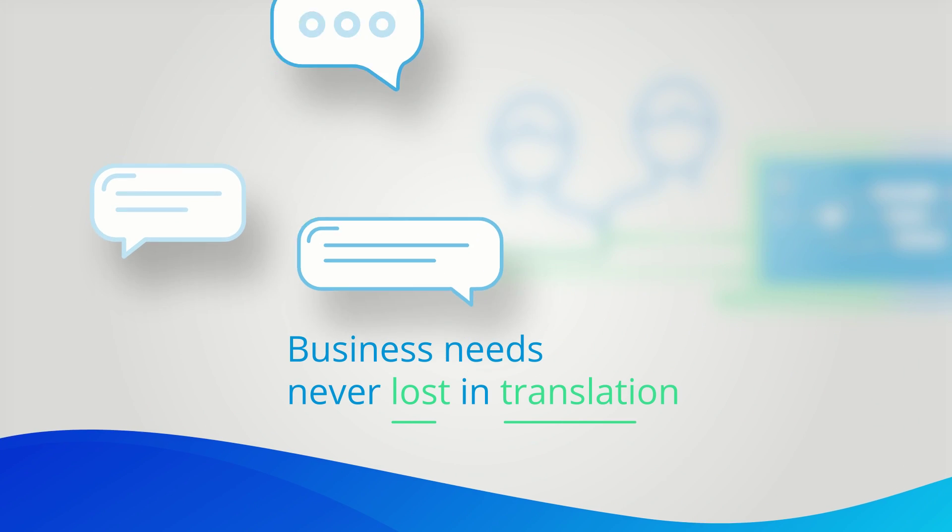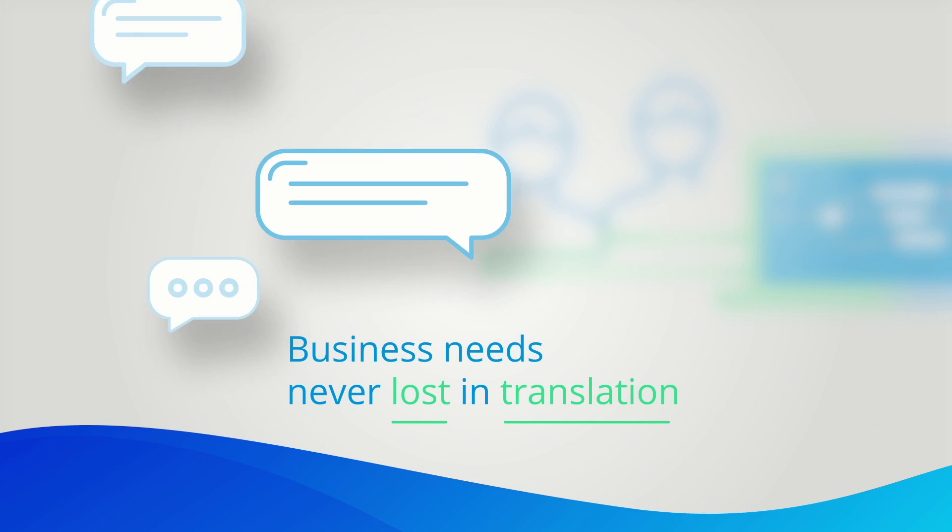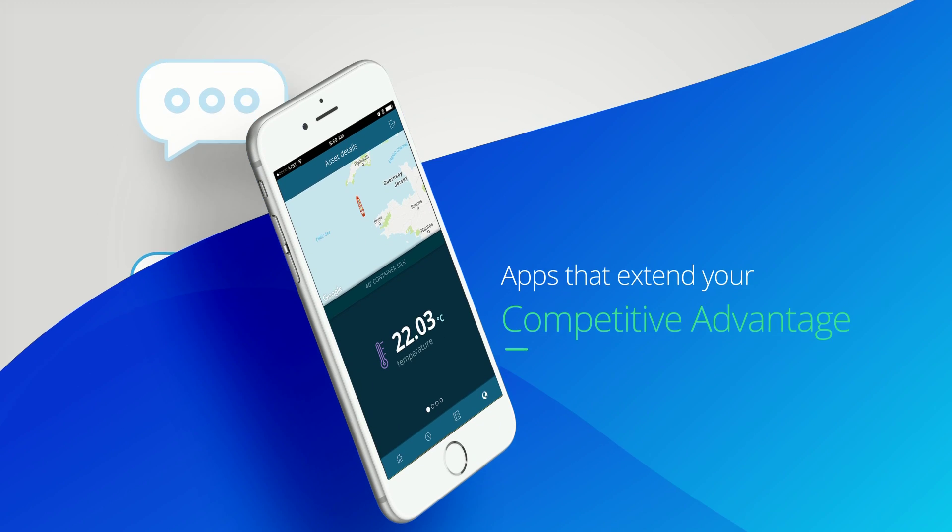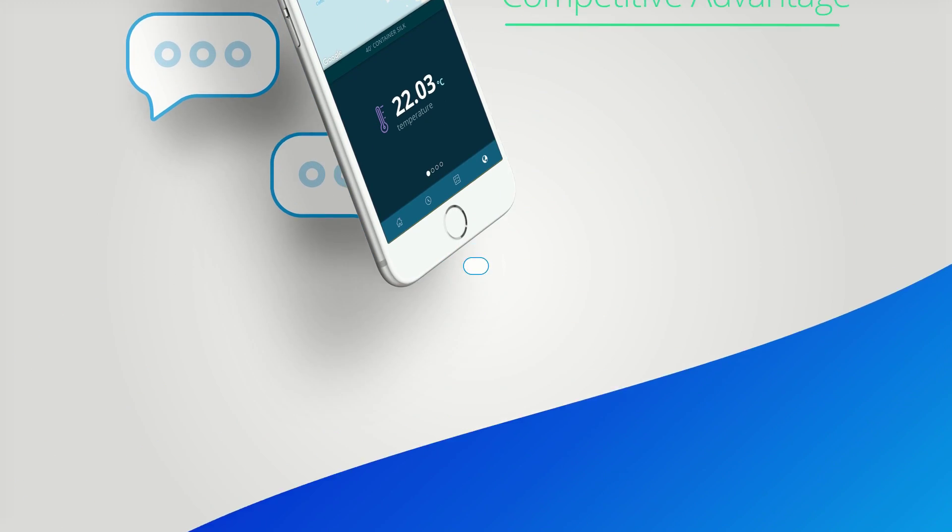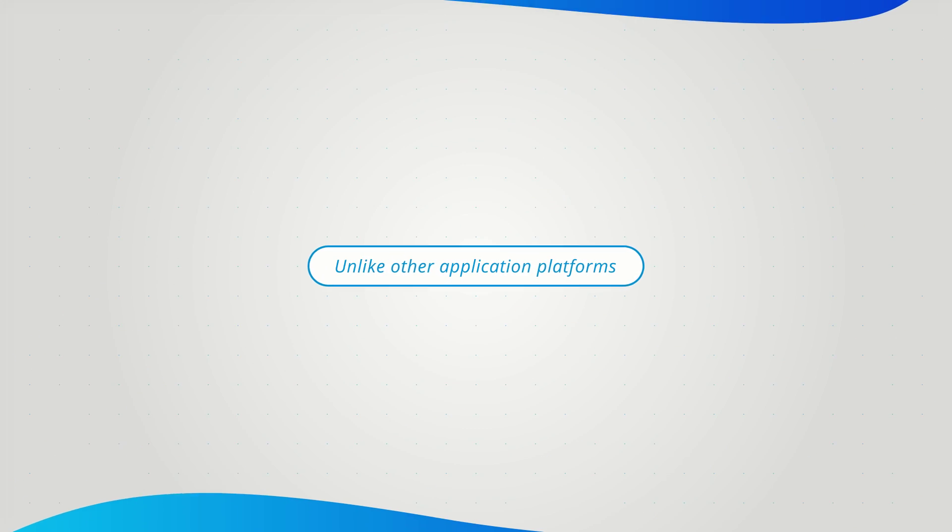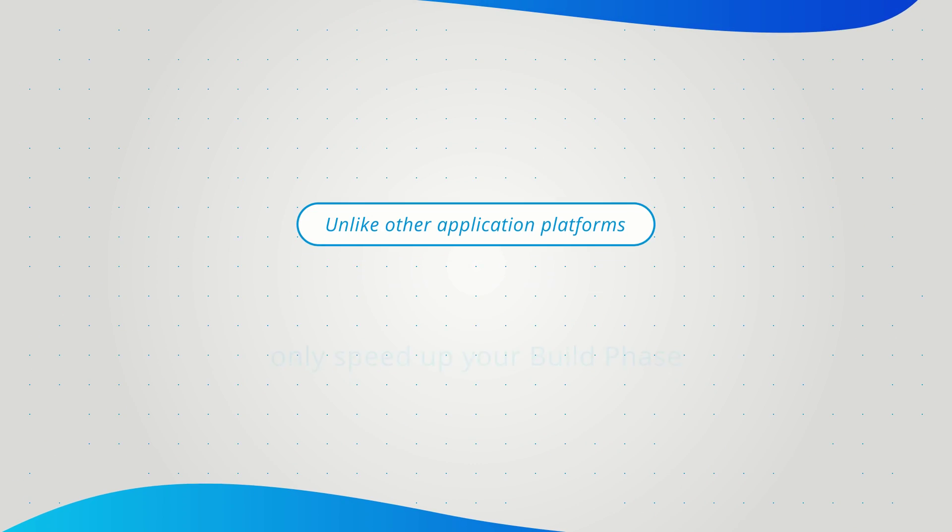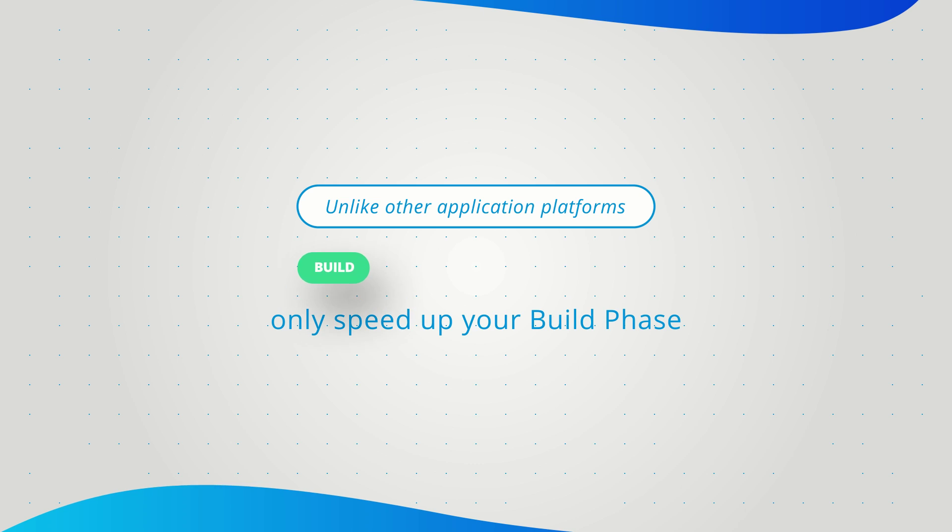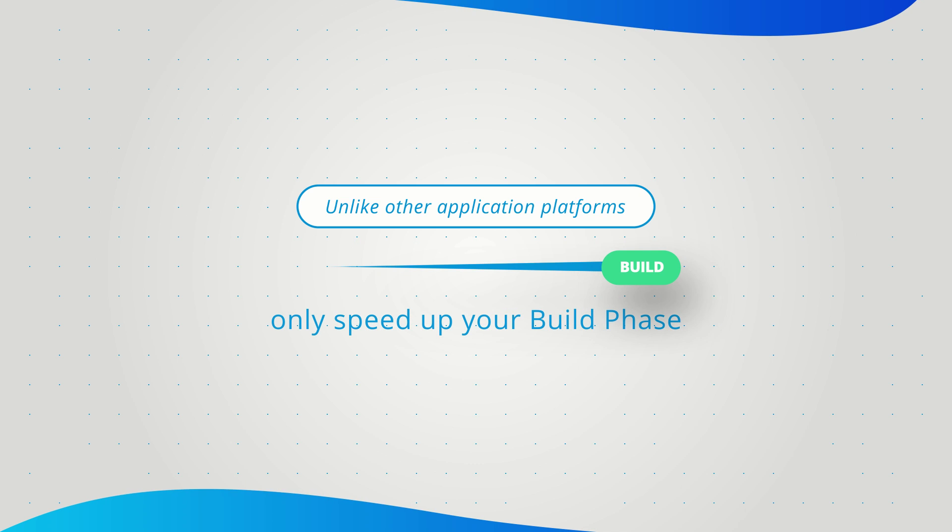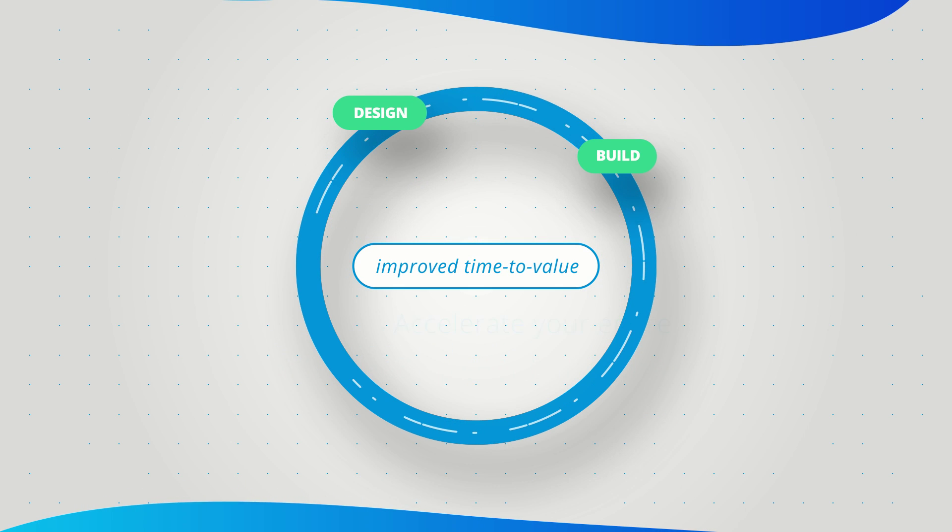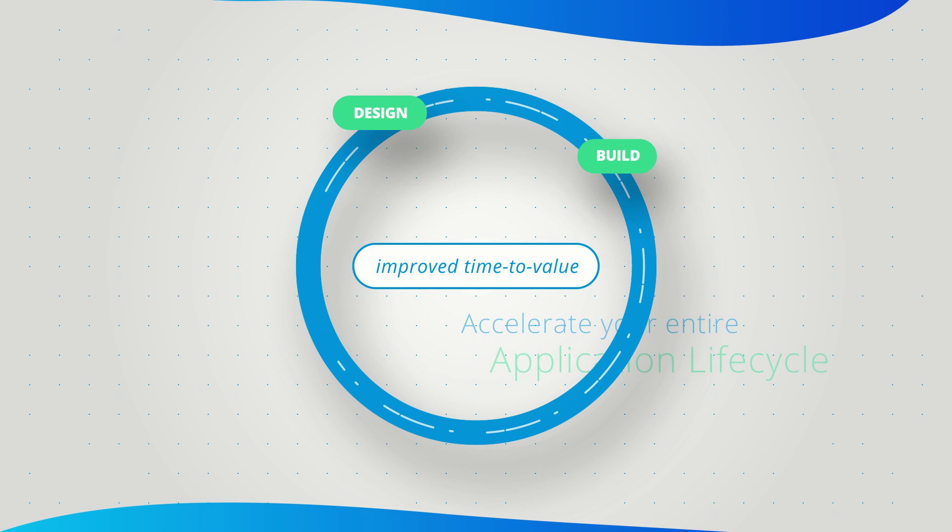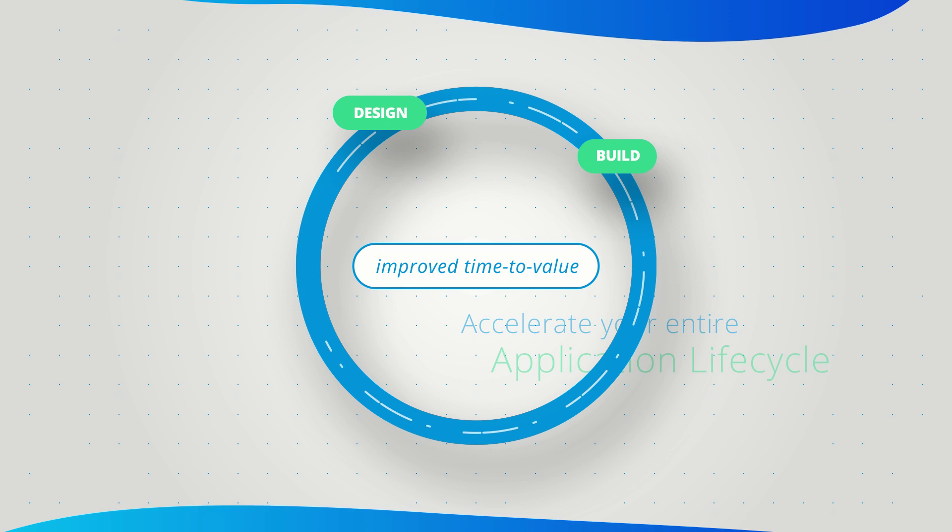This results in apps that extend your competitive advantage. Unlike other application platforms that only speed up your build phase, Mendix provides a comprehensive set of tools so you remain in control and accelerate your entire application lifecycle.